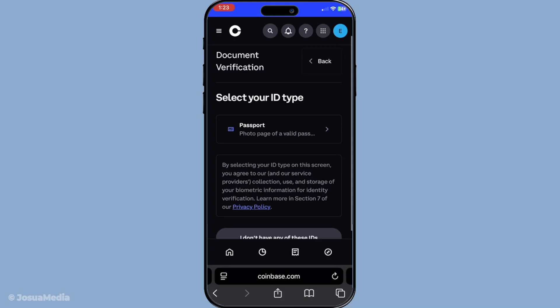Be patient during this process as Coinbase ensures your details are correct and secured. If you notice that your legal name has not been updated after several days, it might be a good idea to reach out to Coinbase support for assistance. They can provide you with information on the status of your request or help troubleshoot any issues you might be experiencing.